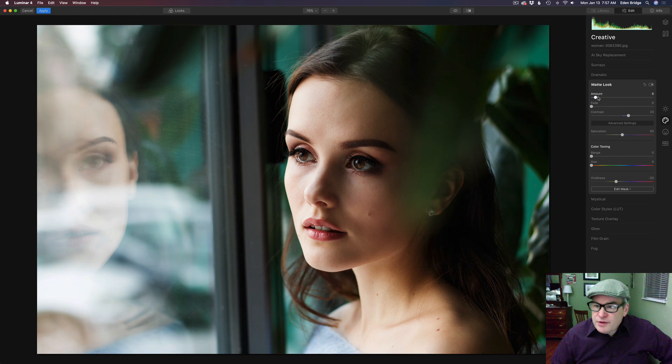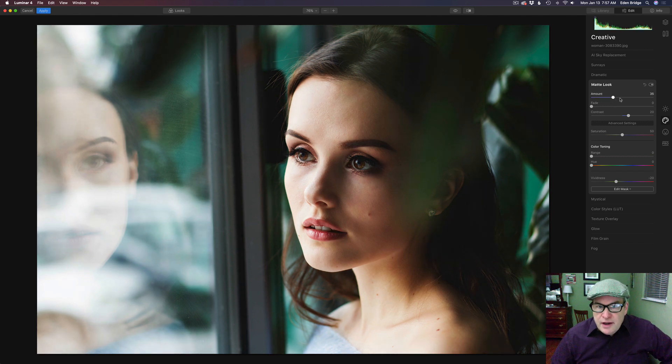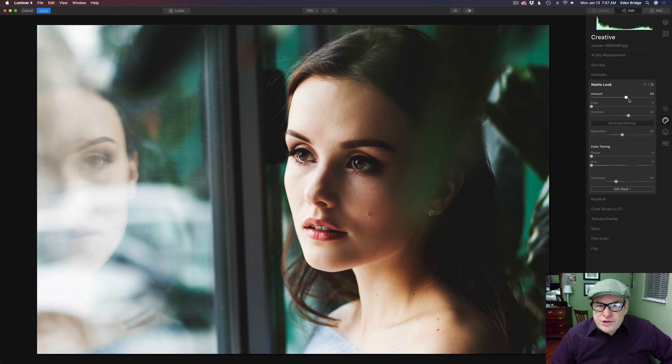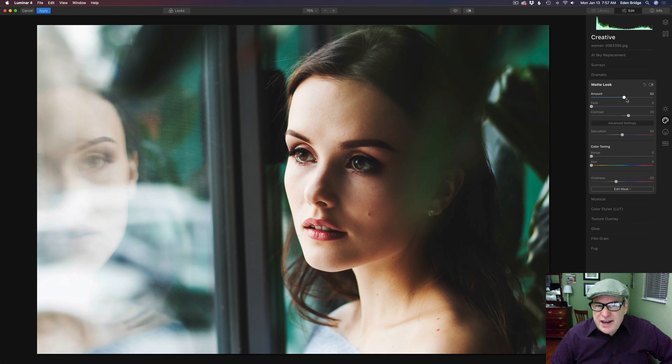So let's start to pull this up to the right and you'll notice as I do we're starting to get some more contrast but we're also starting to flatten out that color to give us that aged look which is really pretty.